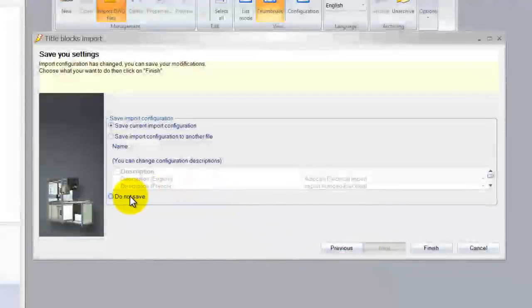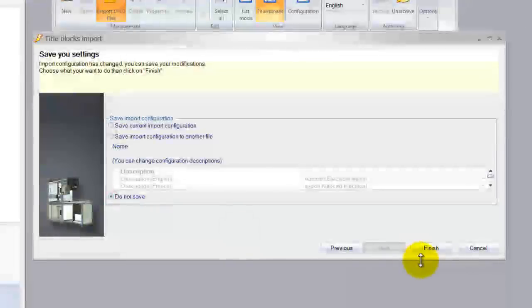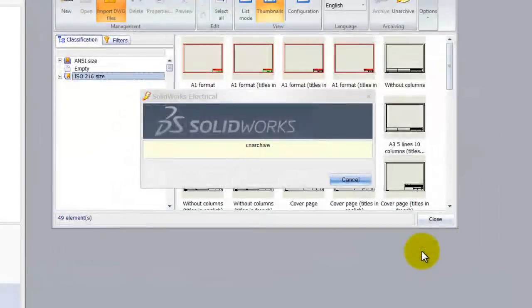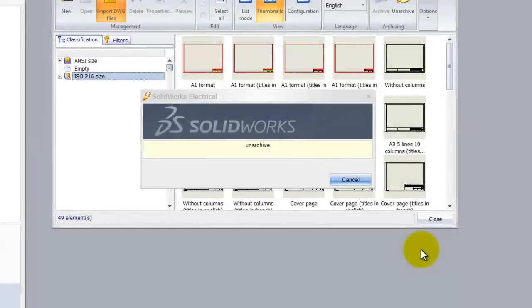I'm not going to save my import configuration. So simply click no save and that's all it takes to import the DWG file.